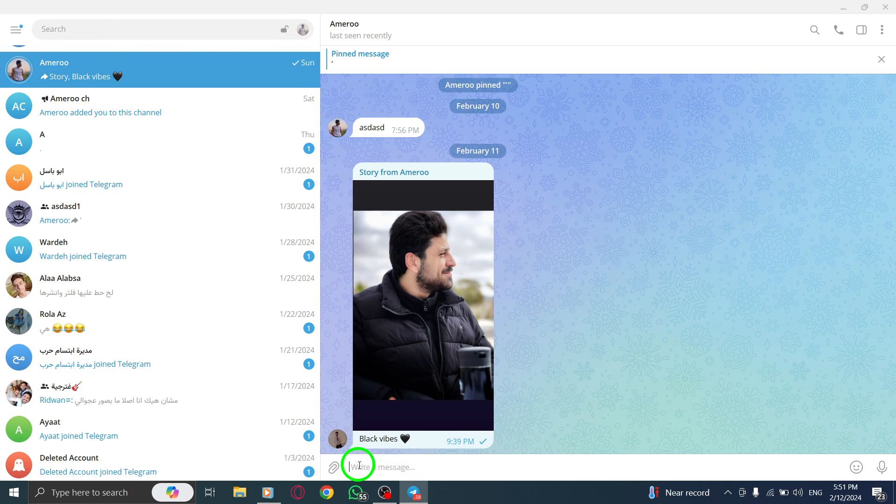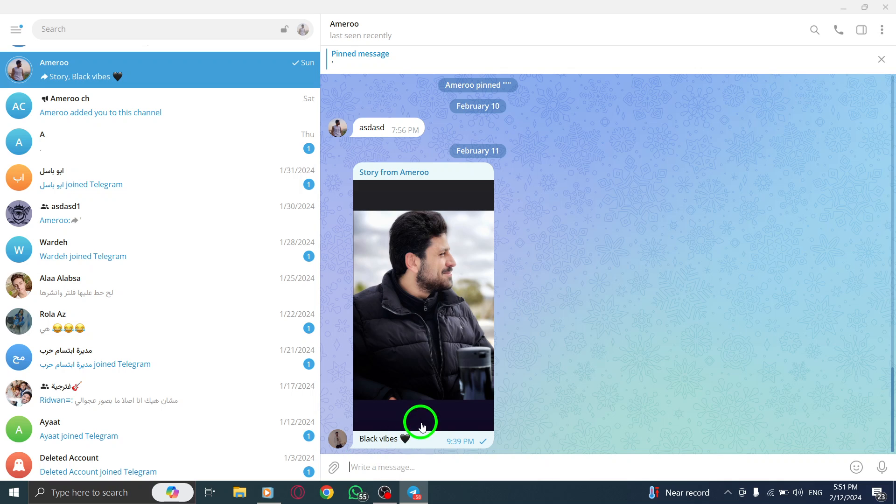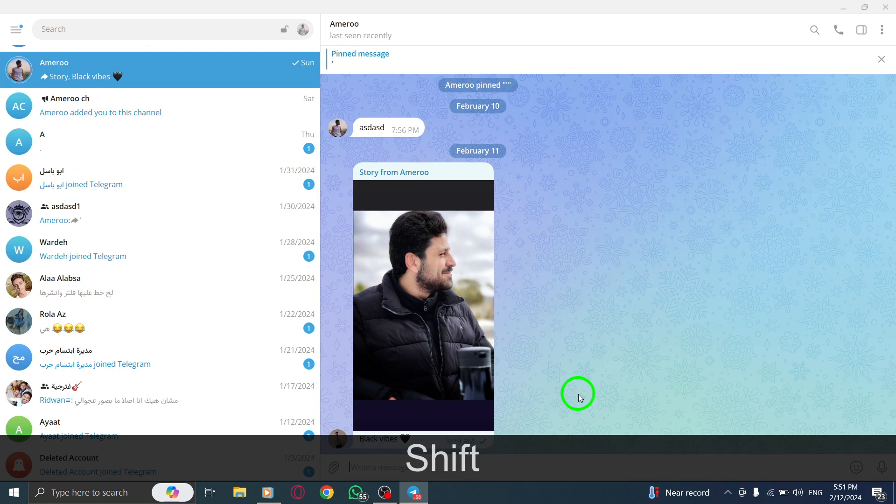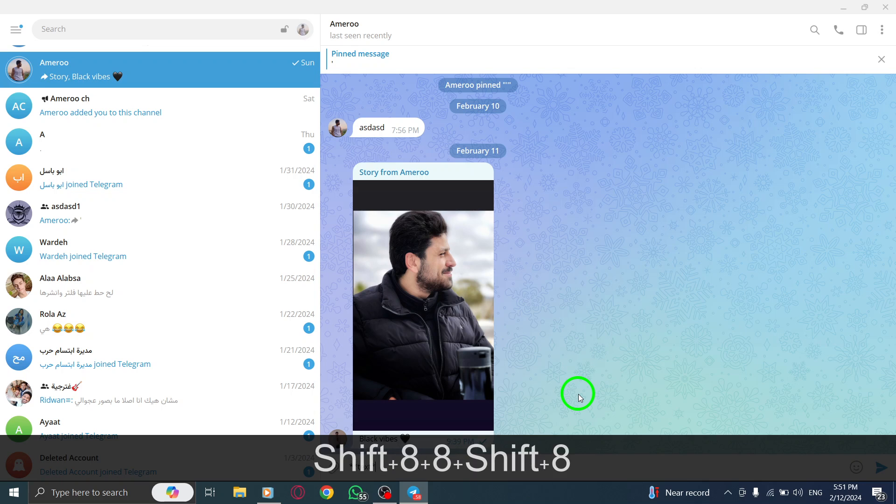To format your text, use the following special characters. To make your text bold, enclose it in double asterisks. Text will become text.